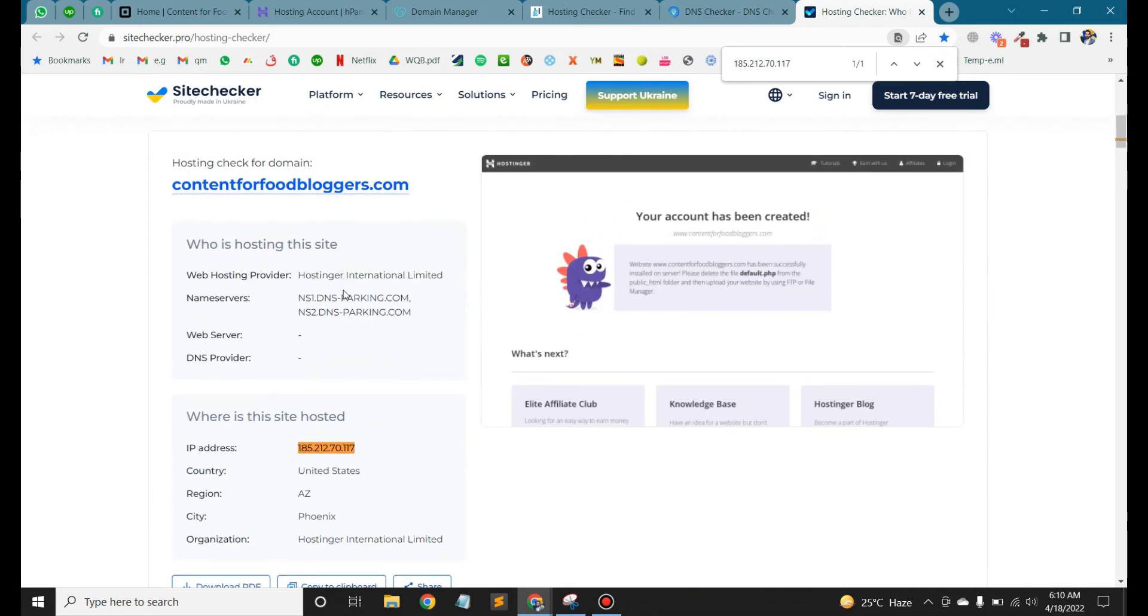All right, so this is how you can point your GoDaddy domain to Hostinger. Thank you for watching the video.